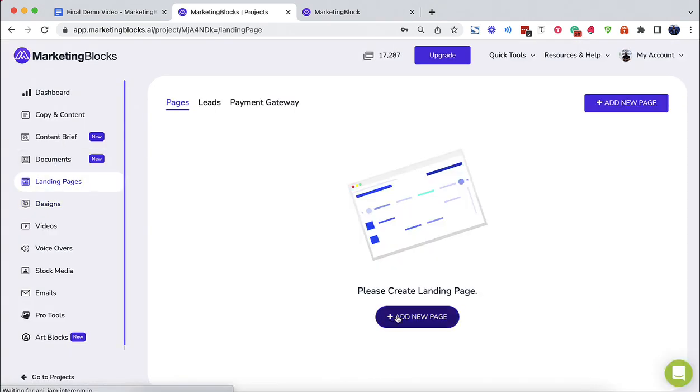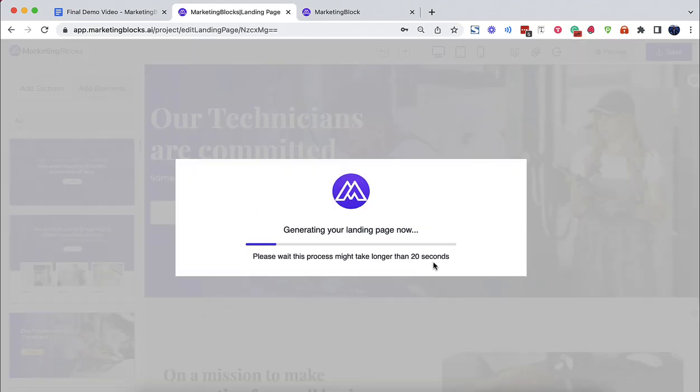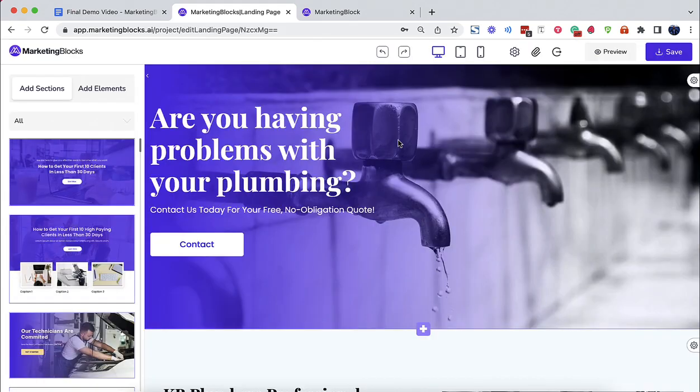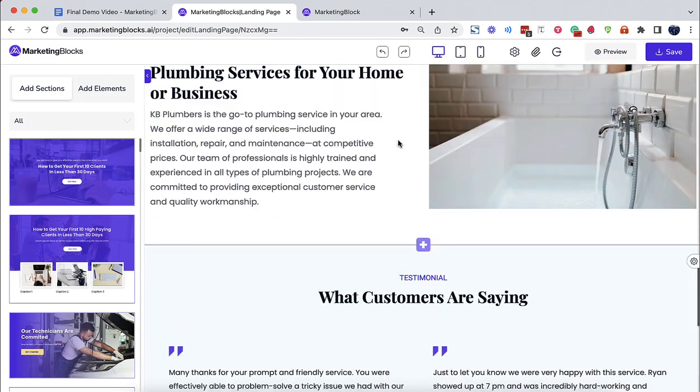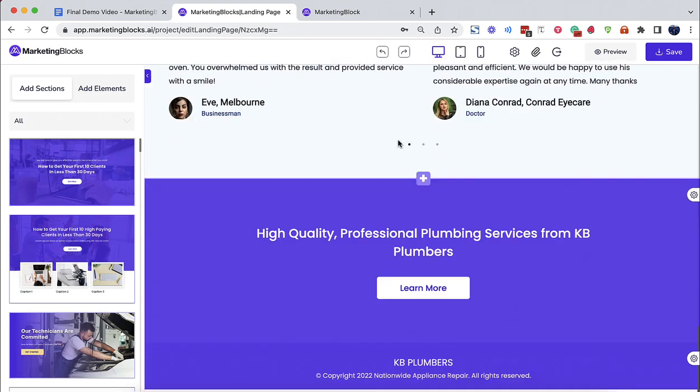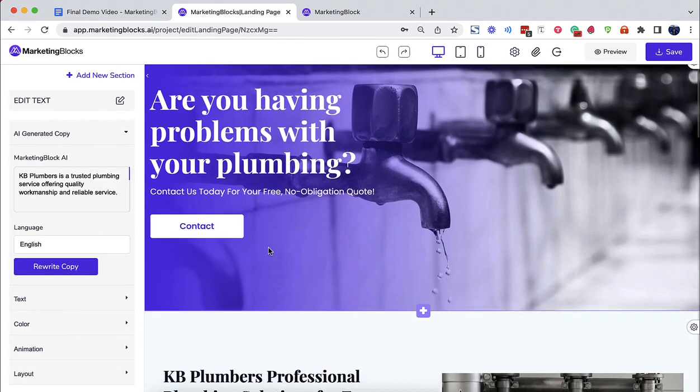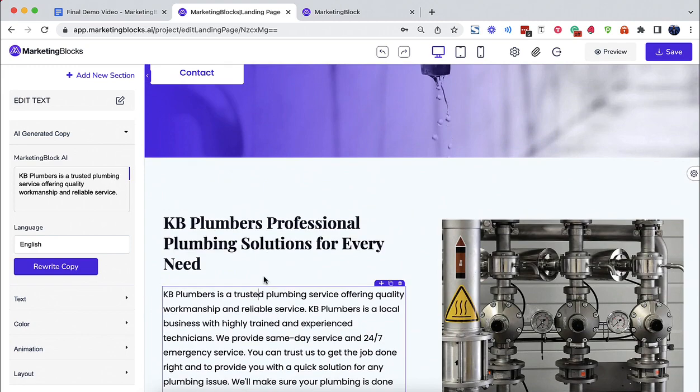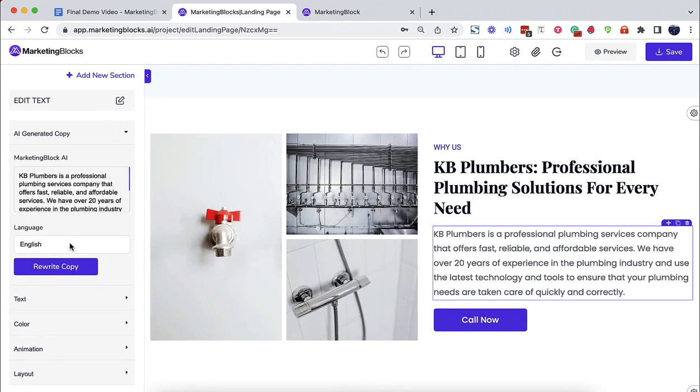Landing pages. AI also creates pages for you in seconds. AI created this page from just a keyword. Again, plumbing service. AI designed the layout. AI wrote the copy. You can instruct AI to rewrite any of the sections.